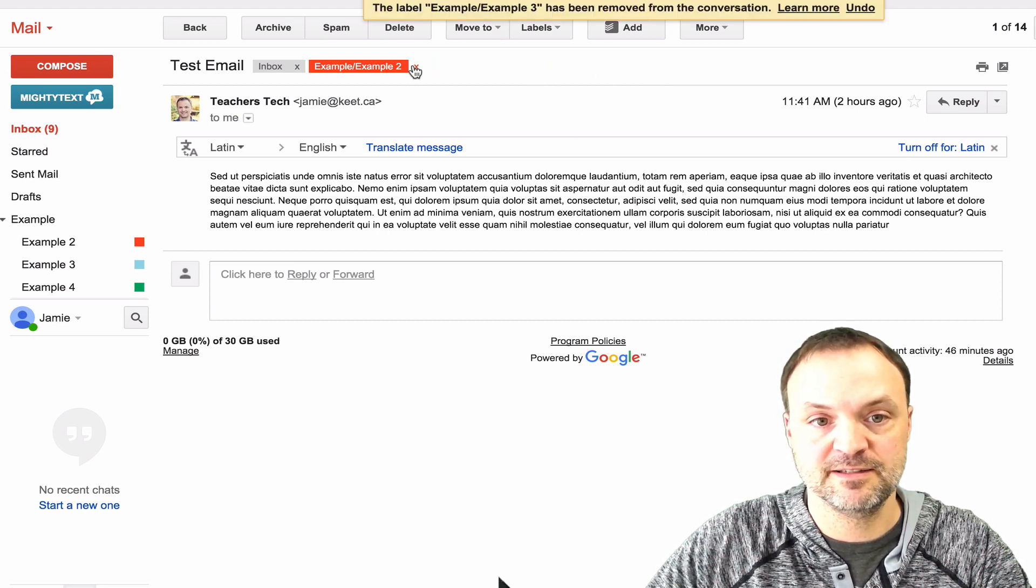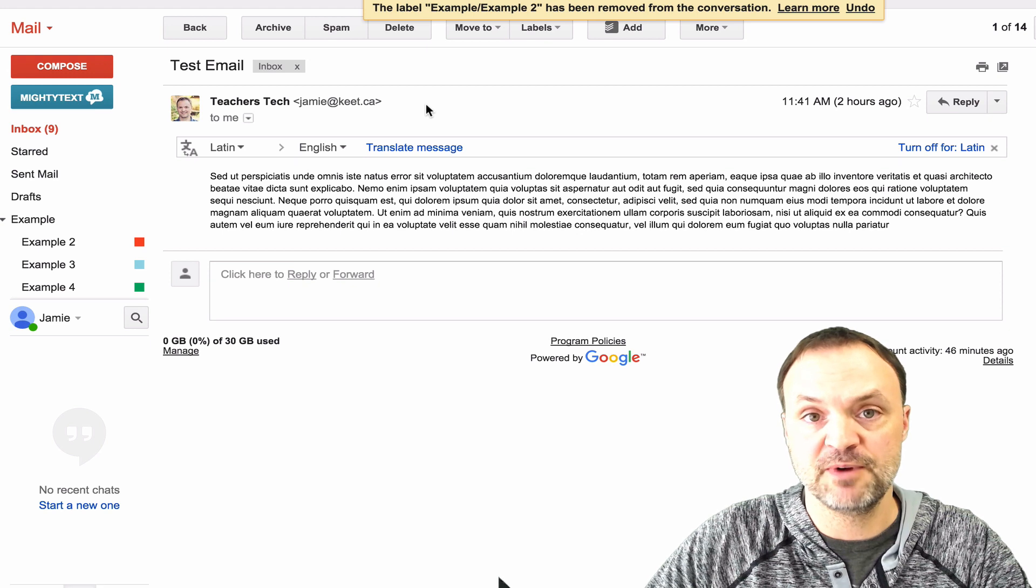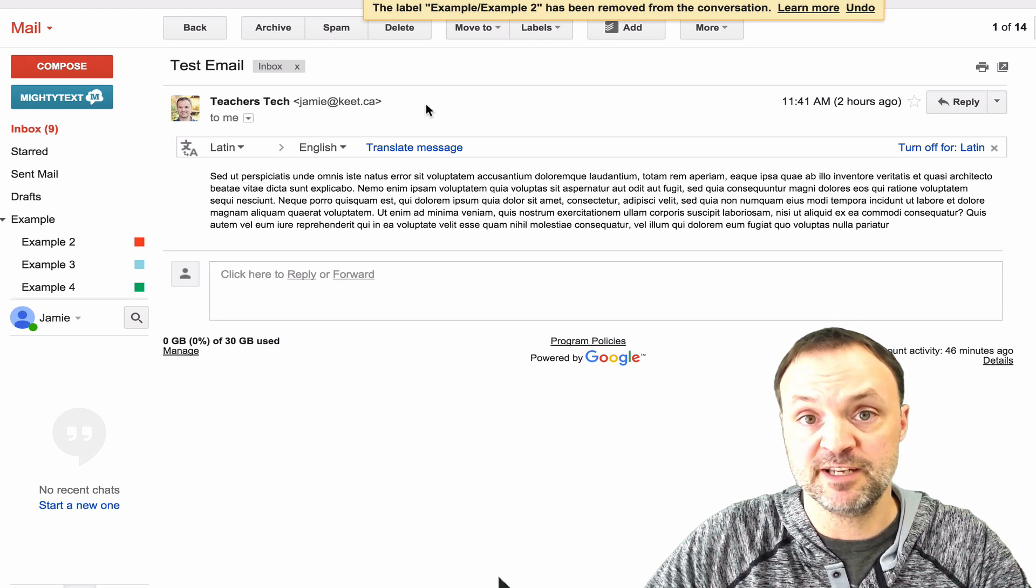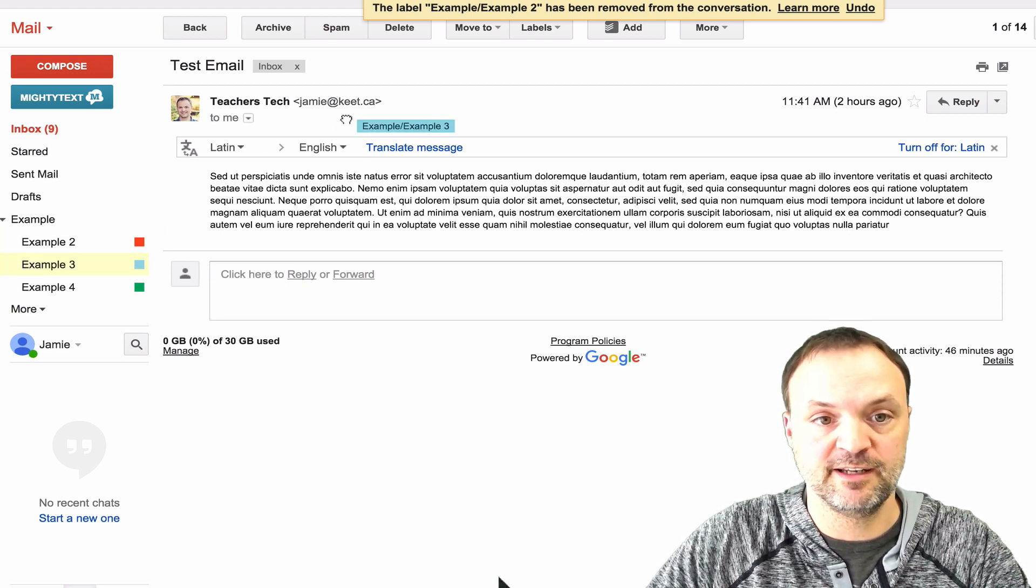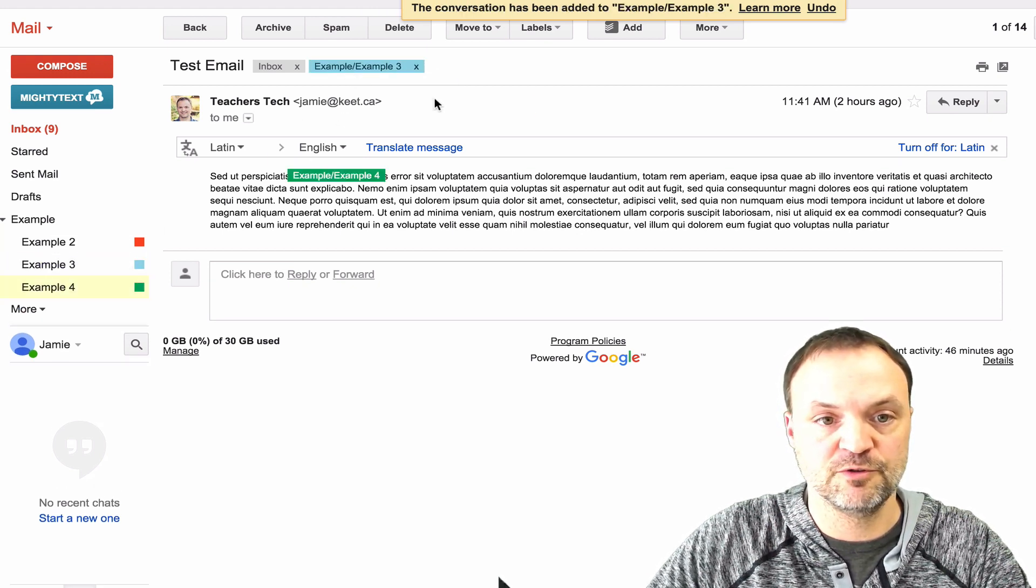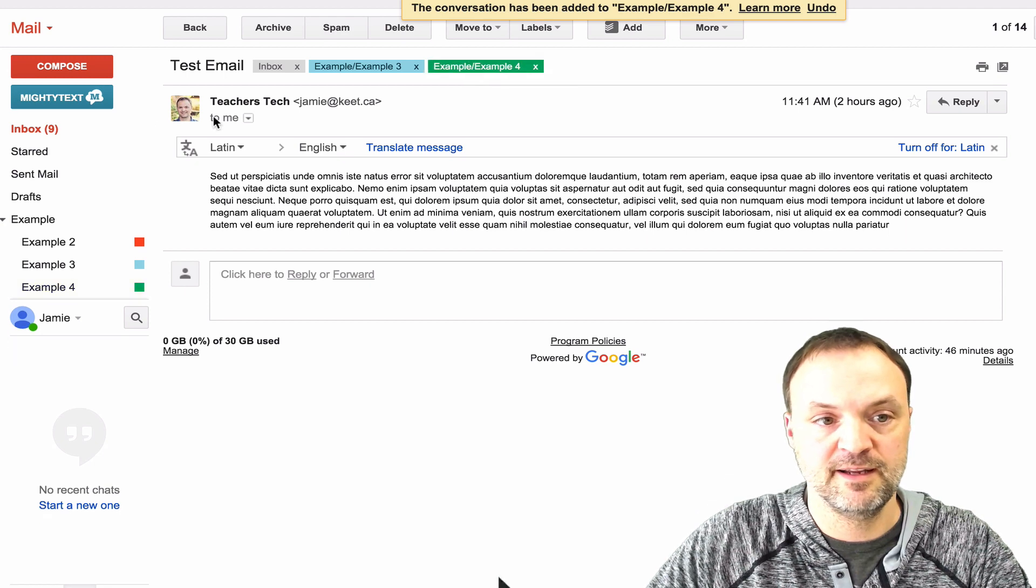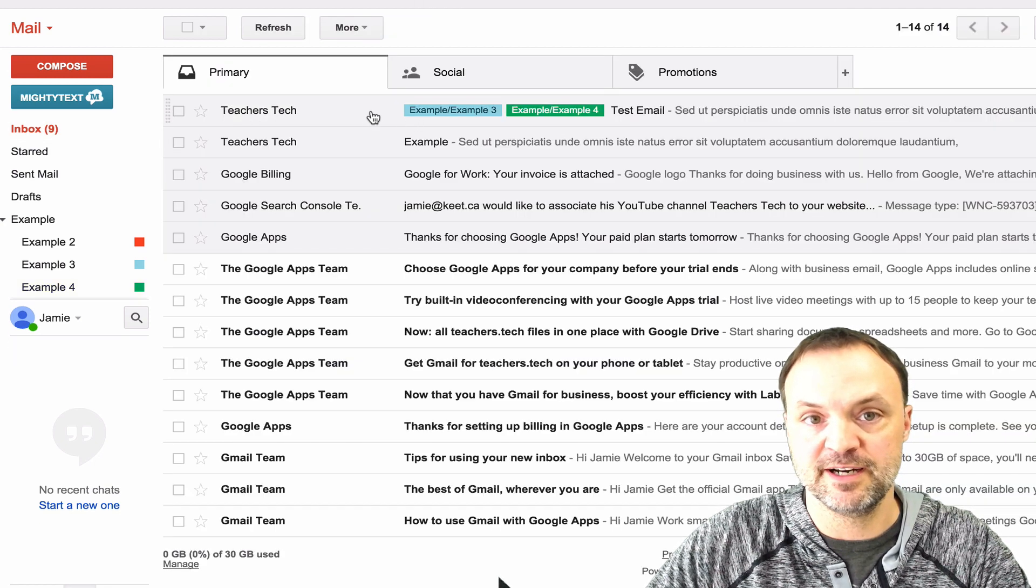But you can also add your labels from inside your email just by dragging them over, and I'll just drag a couple over here, and you can see if I go back, they're right there.